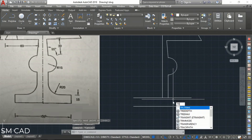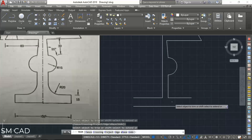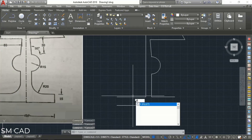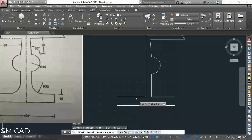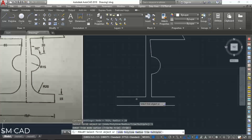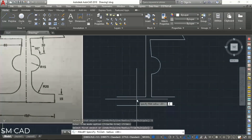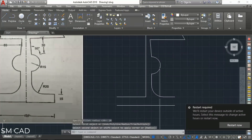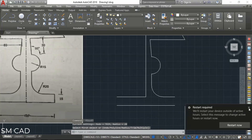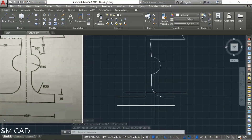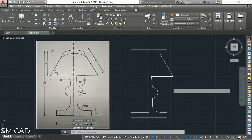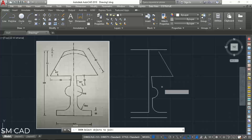Now we will trim this point. Then we will do a fillet here with radius 20. So F for fillet, T for trim, R for radius — enter 20 — then click here and here. You can see it comes in with the 20-unit radius fillet. Now we will join all these lines that we drew.